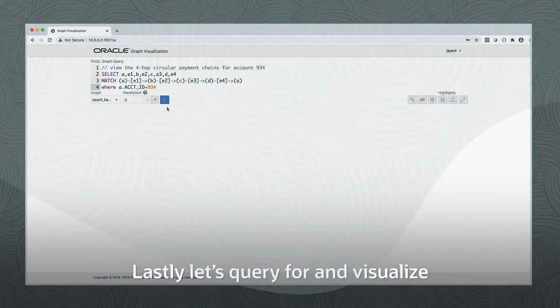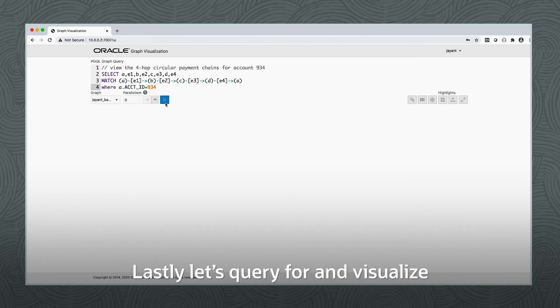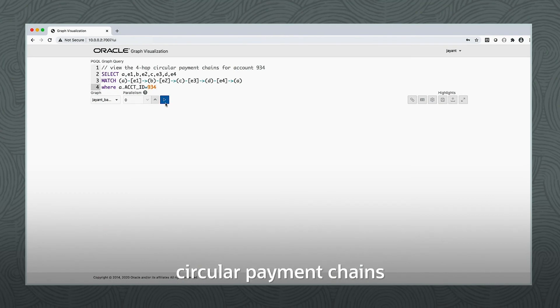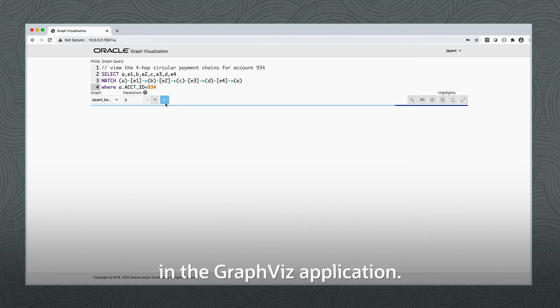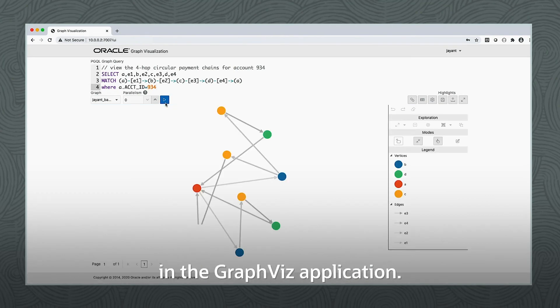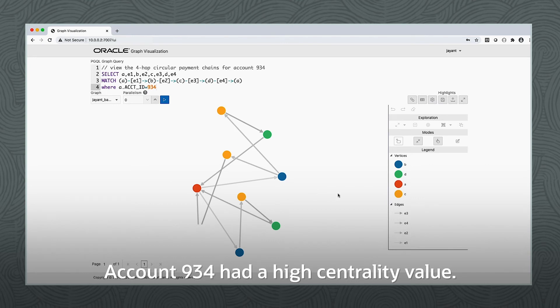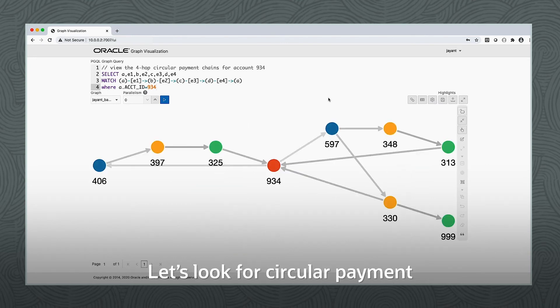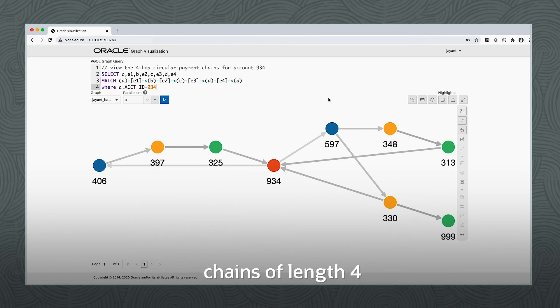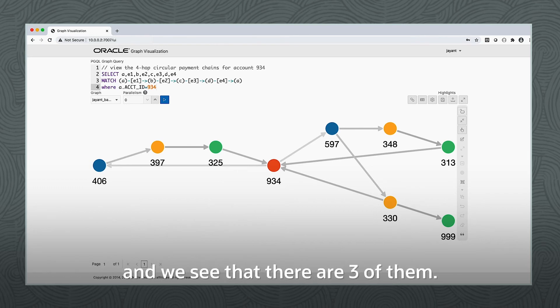Lastly, let's query for and visualize circular payment chains in the GraphViz application. Account 934 had a high centrality value. So let's look for circular payment chains of length 4 and we see that there are 3 of them.